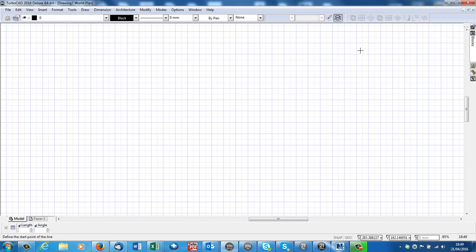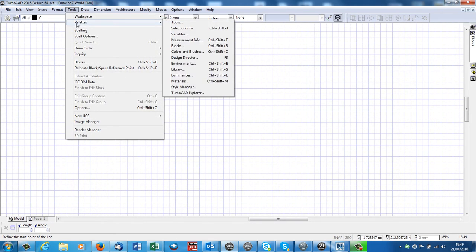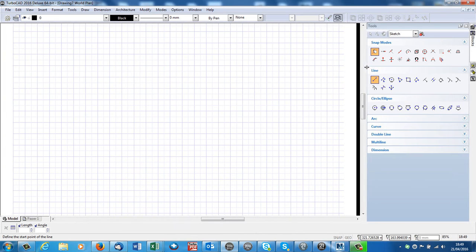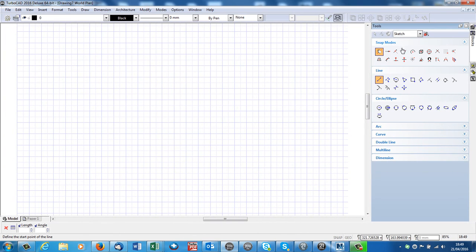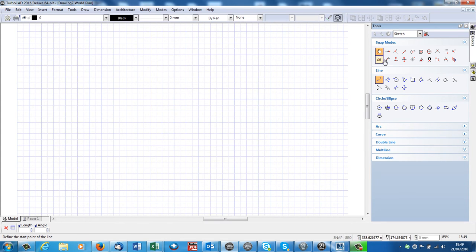Now, to get the tools out we need, we can go to tools, palettes, tools. Here's all our 2D tools. And this is the deluxe version. Everything we've done so far works for the deluxe and the pro version. This is the deluxe, and here's our 2D tools.